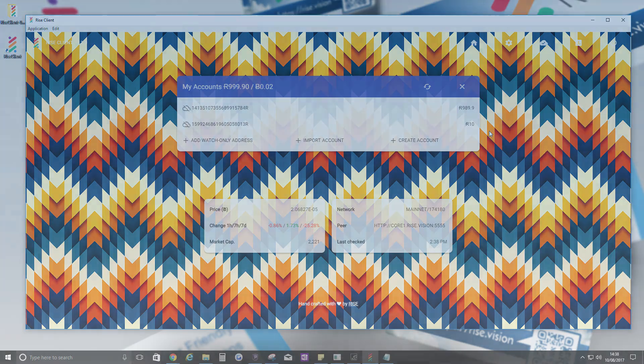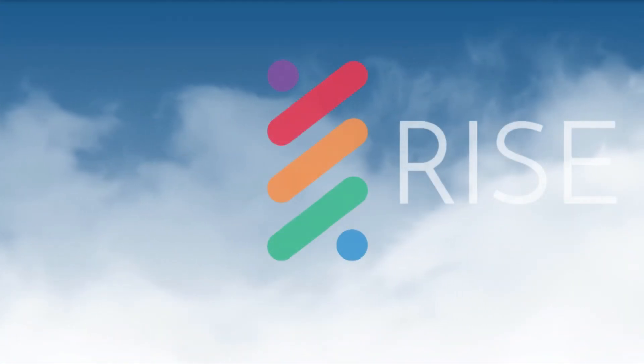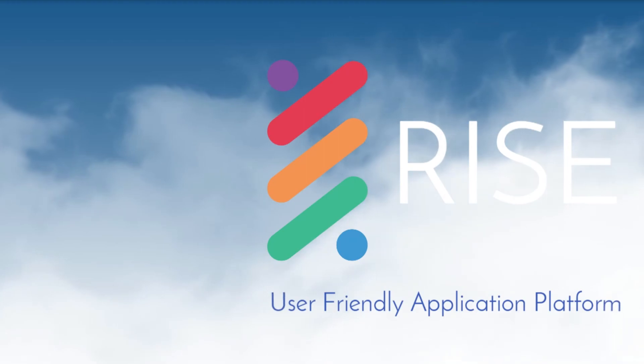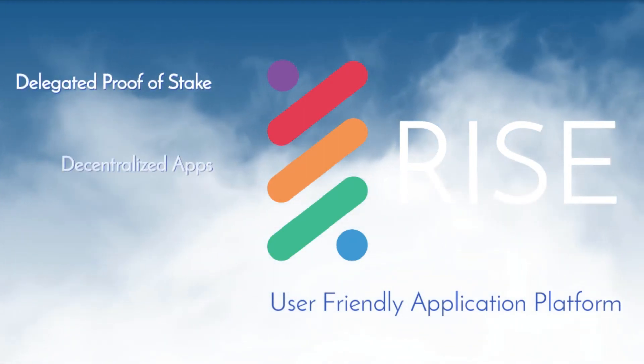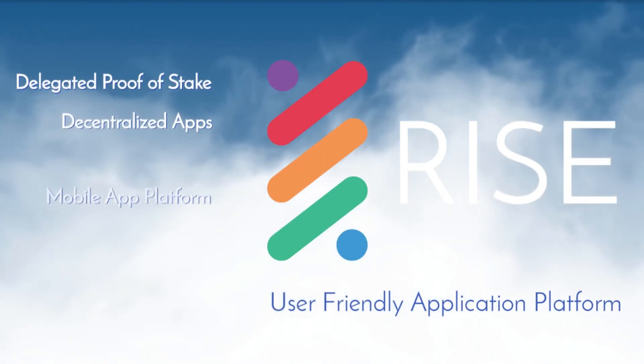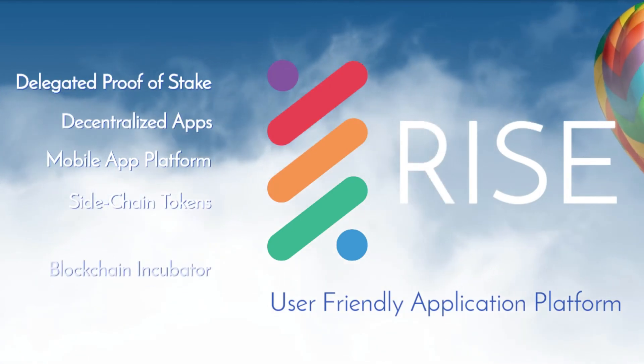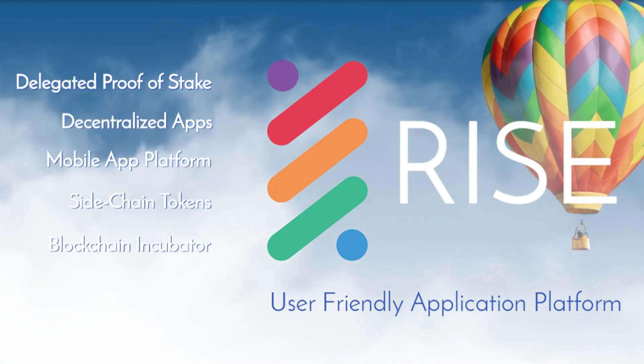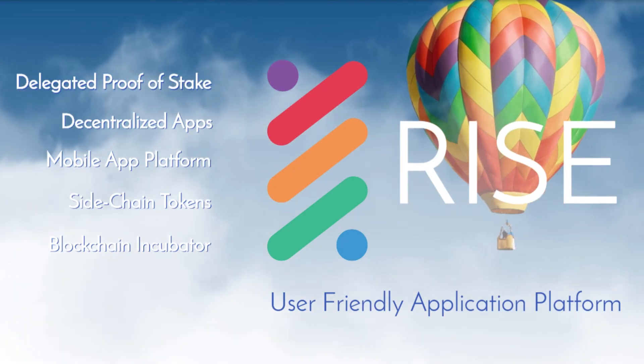This has been how to install and navigate a Rise desktop wallet. For more information, visit our website at rise.vision. Thank you.